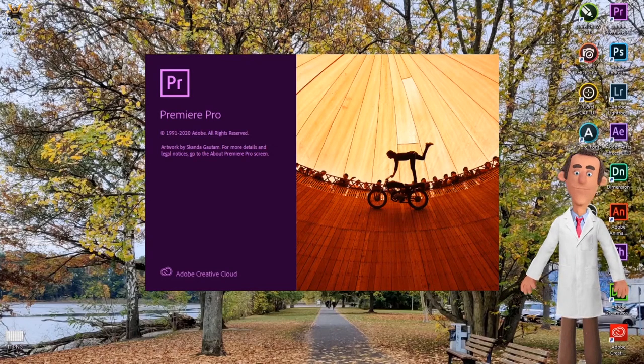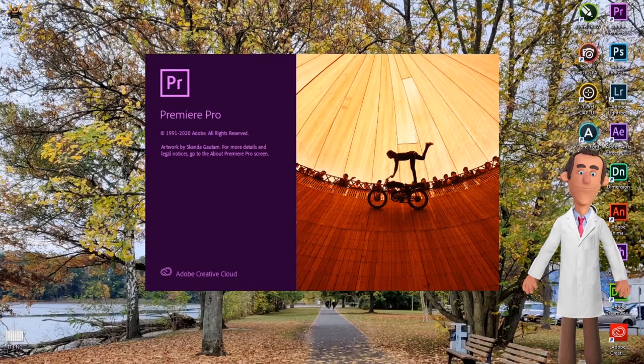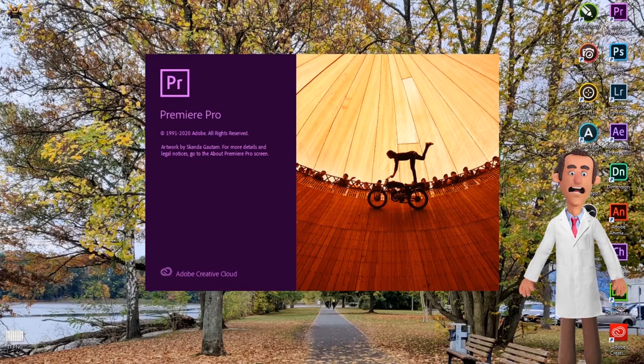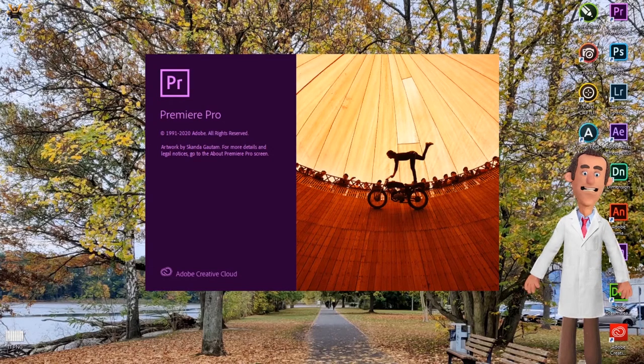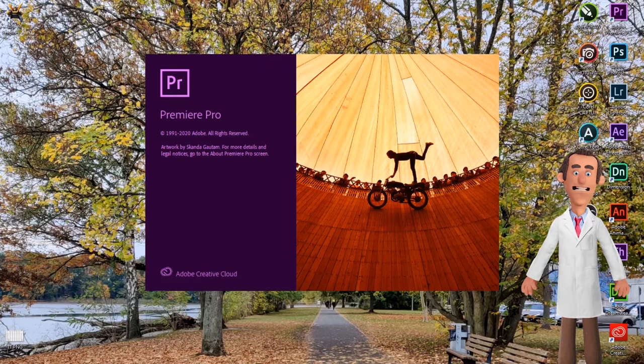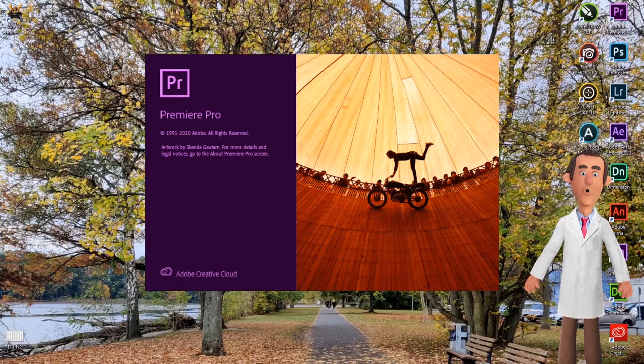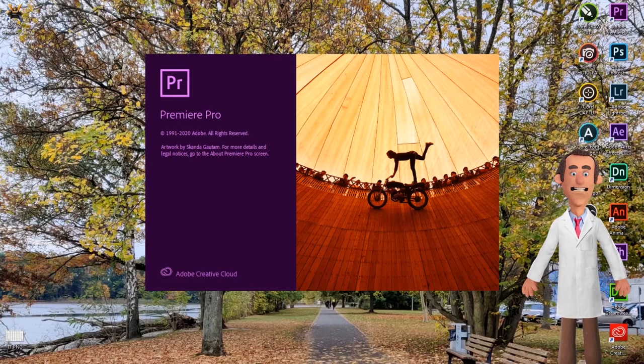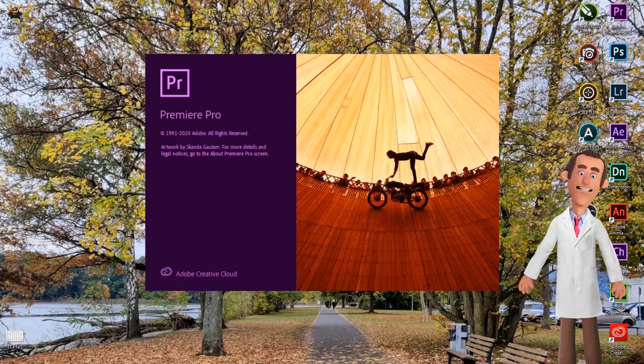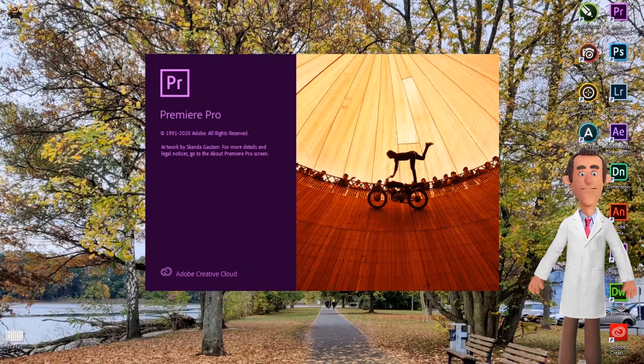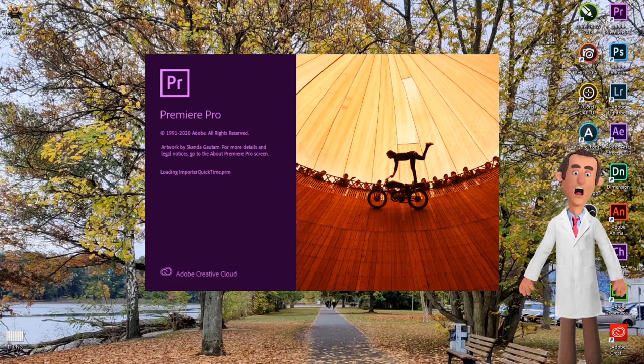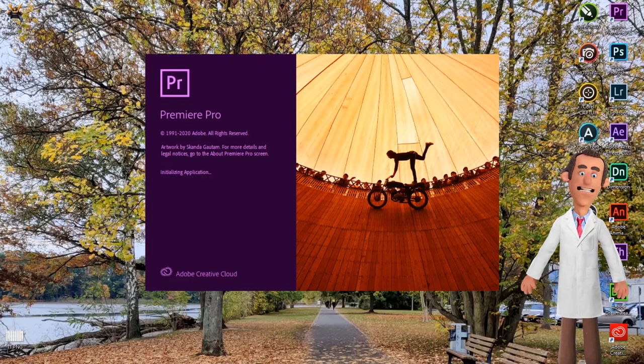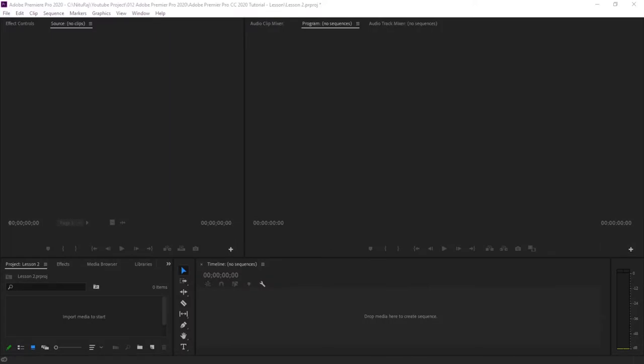Hello friends, welcome to our channel Neturaj. Here we will take you through Adobe Premiere Pro CC 2020 tutorial. For ease of understanding, we have divided this tutorial into small lessons. If you have still not subscribed to our channel, please click the subscribe button below. For this lesson 2, we will be doing some basic editing.